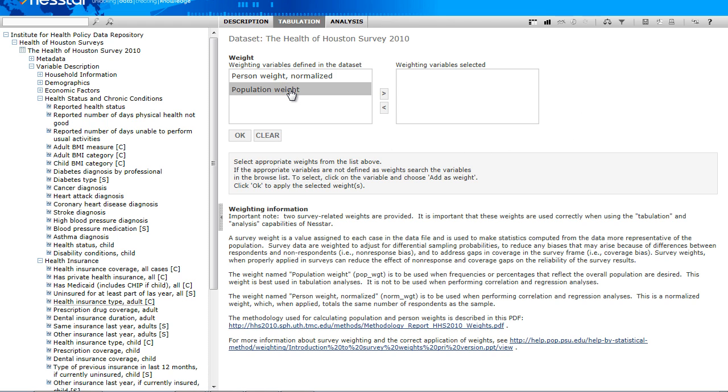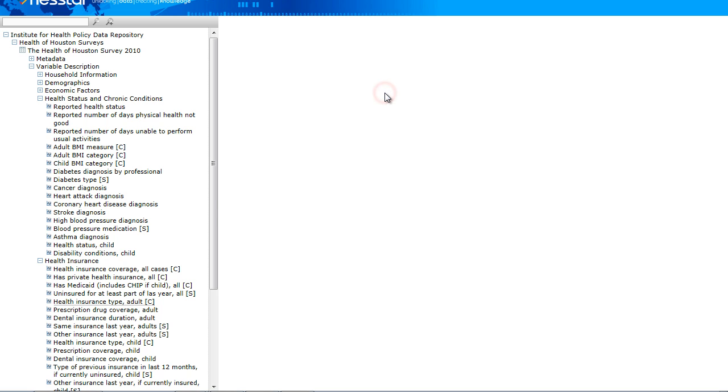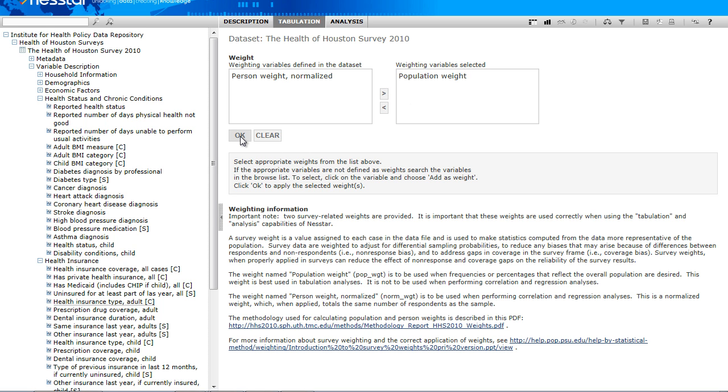For tabulation, we will select population weight by clicking on it and then the right arrow. And finally, click OK. For more information on why and when we must apply this weight, you can read the weighting information note that always displays on this screen.